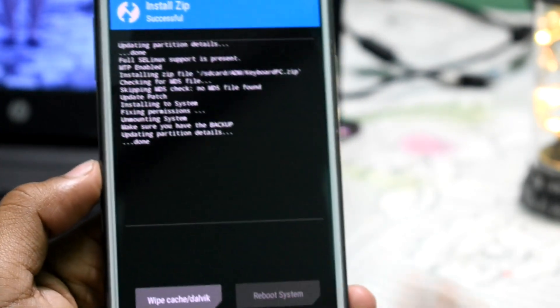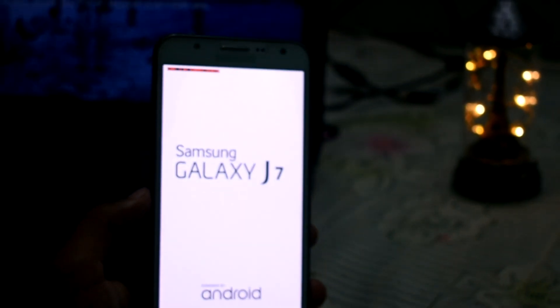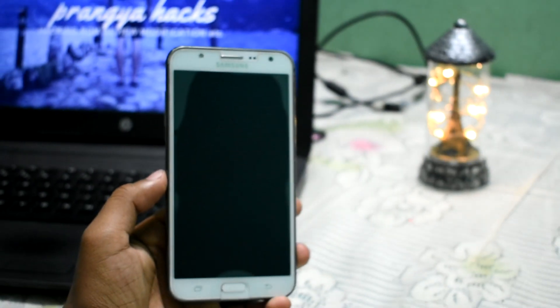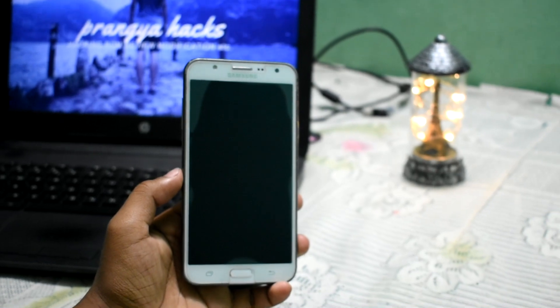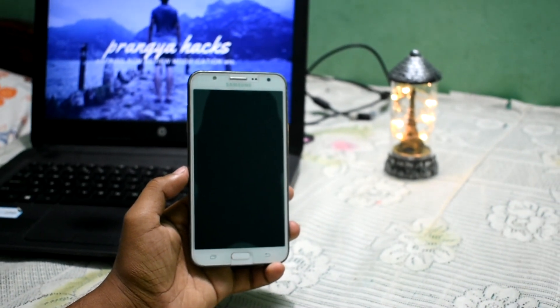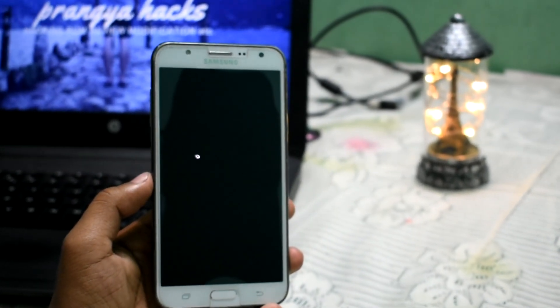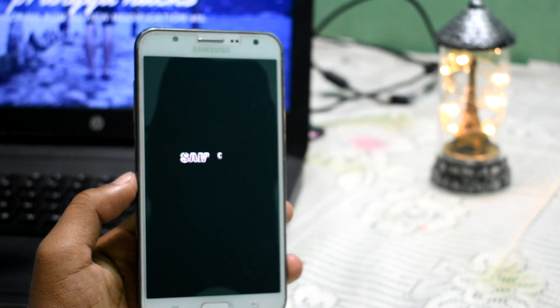Hit reboot the system. That's the simple step you need to do when you are flashing that ROM. Just reboot your device.